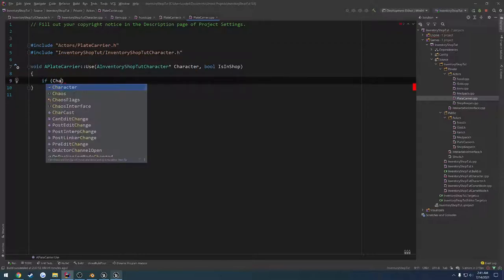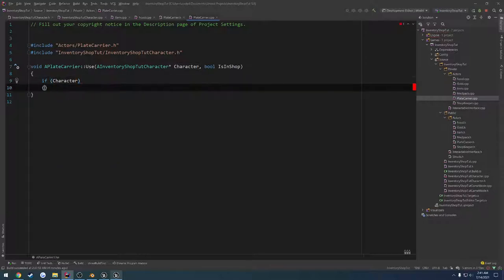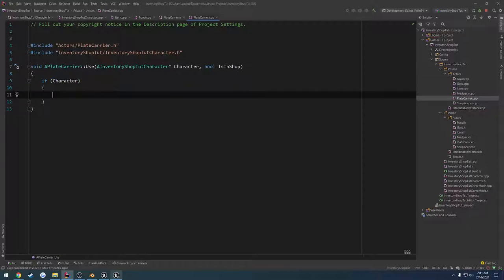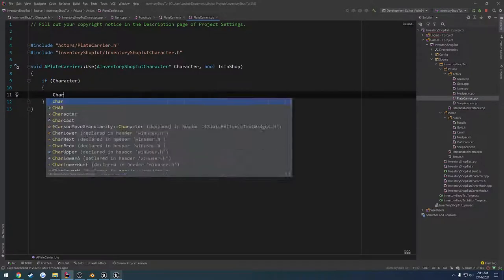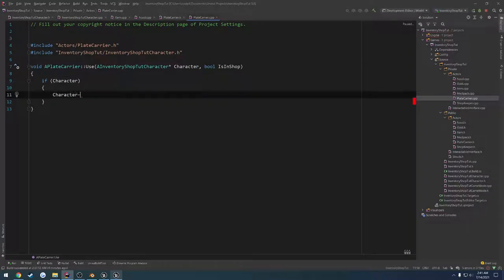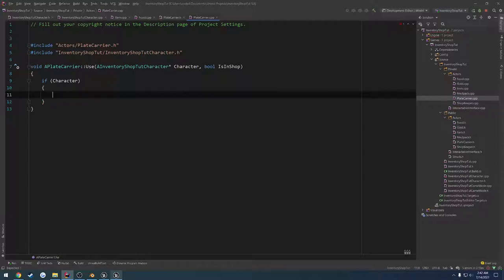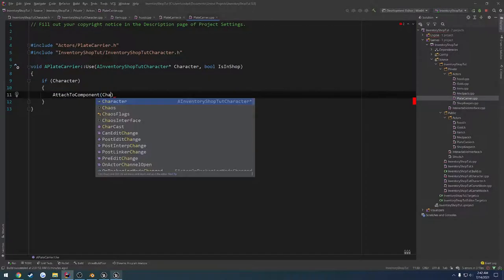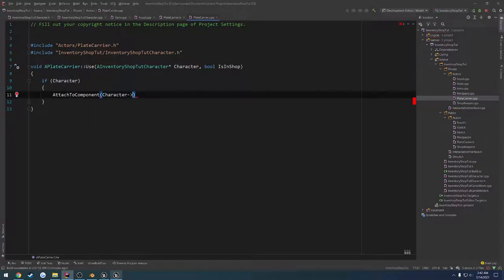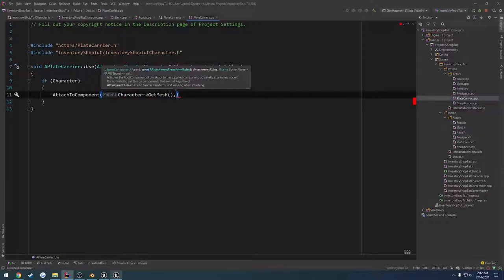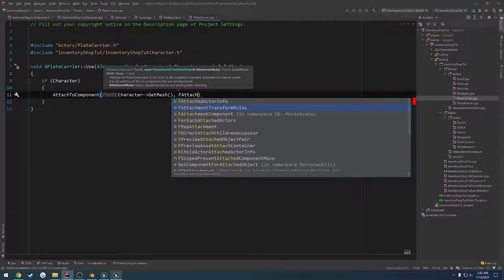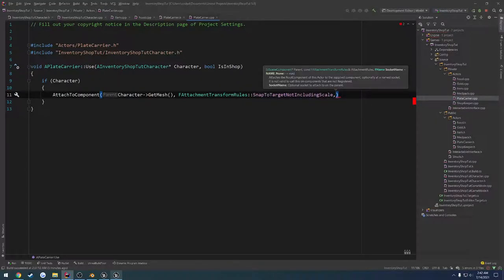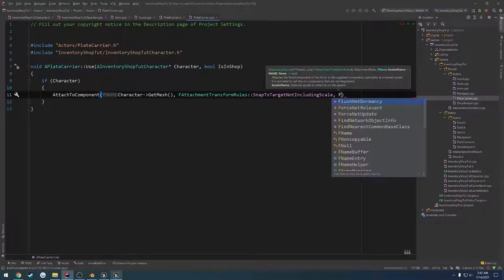Next, let's go ahead and include our character. So we're going to include inventory shop tutorial, or your project name, and then the character. From here, we want to do a check. So if our character is valid, we want to equip the carrier. So this item itself, we want to attach it to the character. We're going to get the mesh, so character get mesh, and here we want to attach to component.